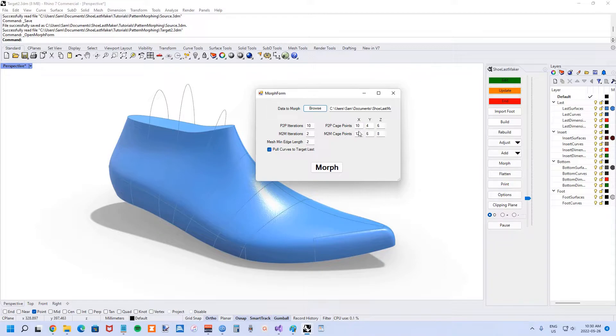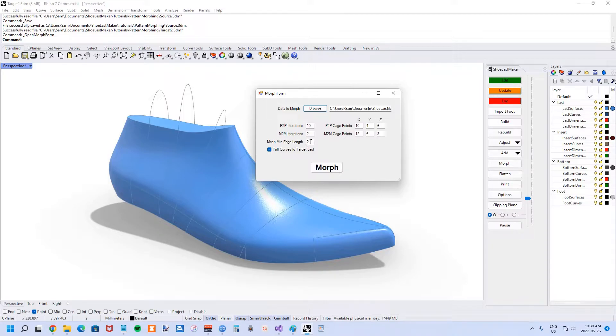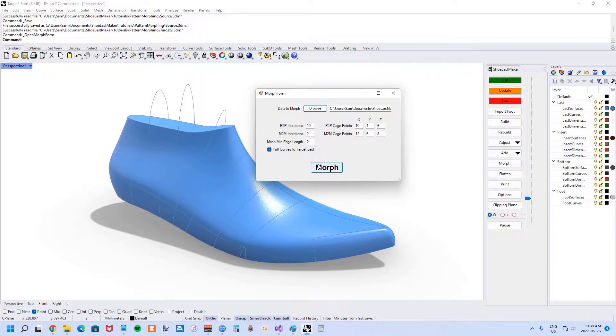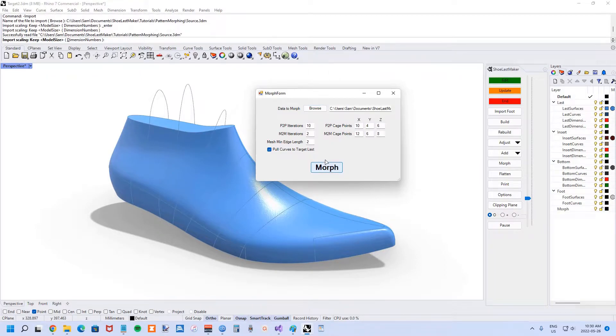Same with the density of the mesh that's going to be used for the morphing process. This is the edge length, so if you reduce it, it's going to be higher quality morph but it's going to take more time. The final option here is pulling curves to the target last. It's a last step that if the morphing didn't completely bring the curves to the target last, it's that one final step to pull them there. I'm going to hit the morph button.